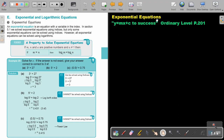Exponential equations. An exponential equation is an equation with a variable in the index. Today we focus on exponential and logarithmic equations, specifically exponential equations.